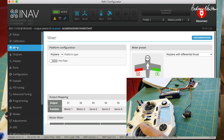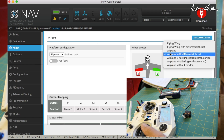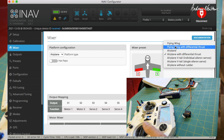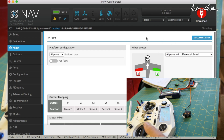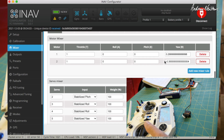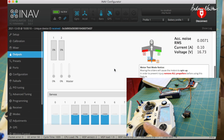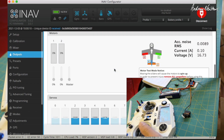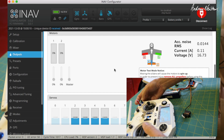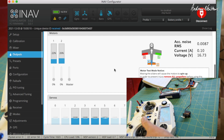That's basically it. In the mixer you just choose airplane or flying wing with differential thrust and see what happens. Play with the directions of input from the yaw, give it a go, be very careful, and let us know how it works. Thanks for watching.